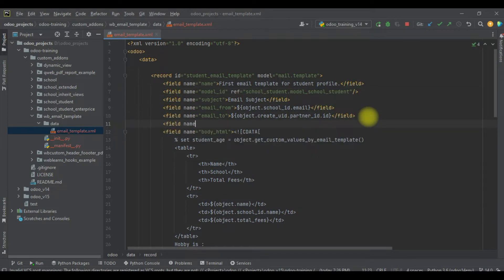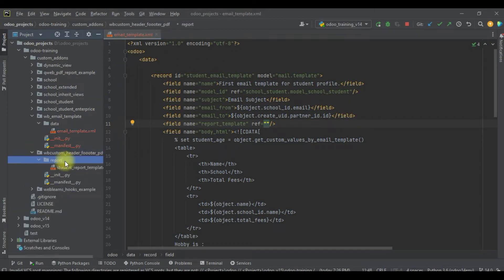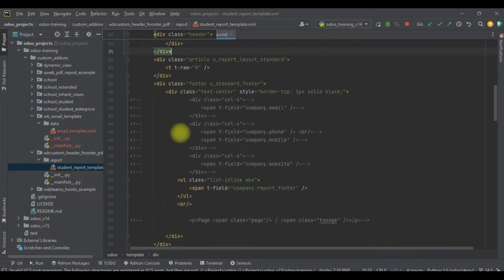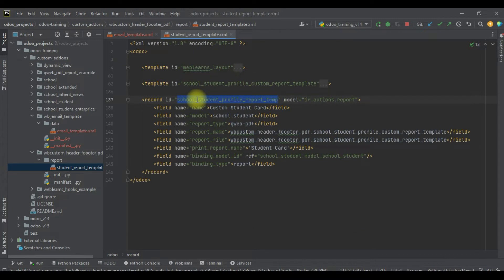For that, we have to use one more field named `report_template`, and here we have to use `ref`. We already generated one PDF report previously, and we will reference that here.